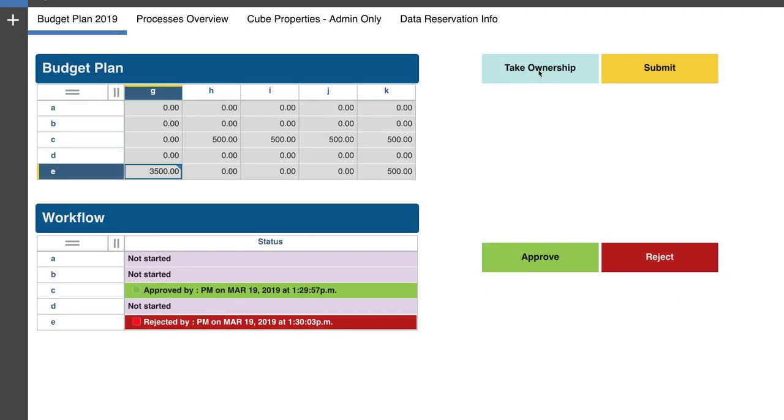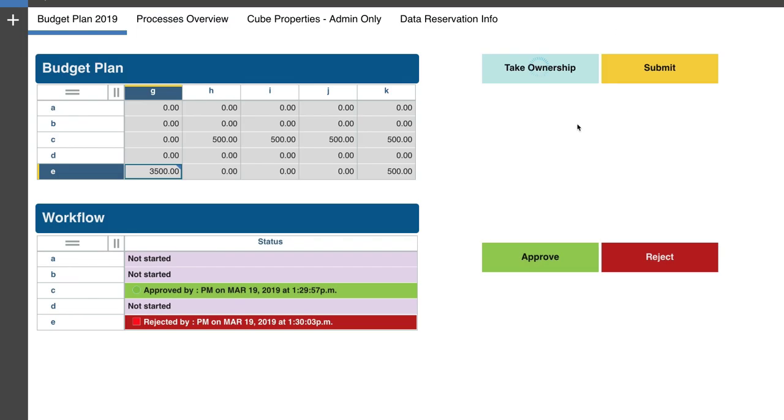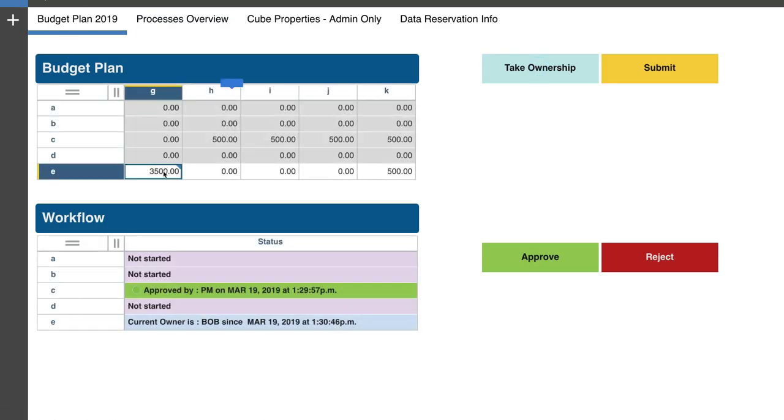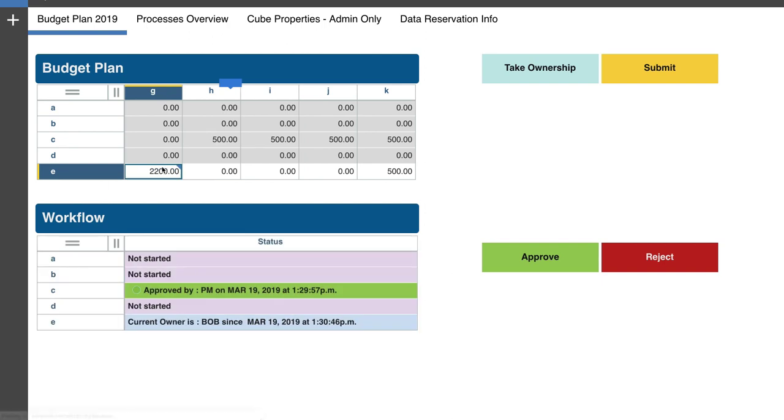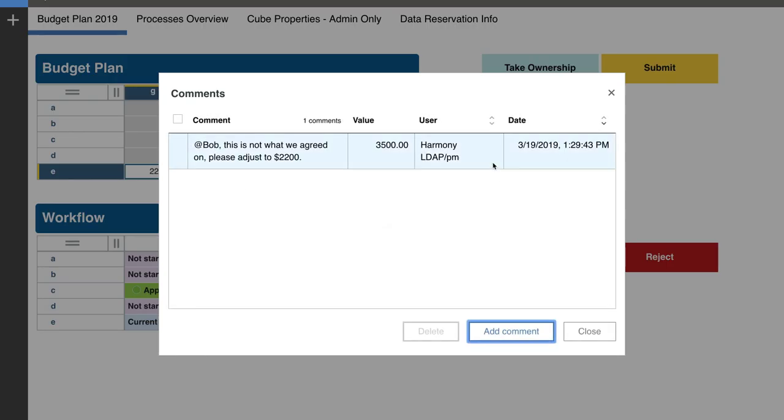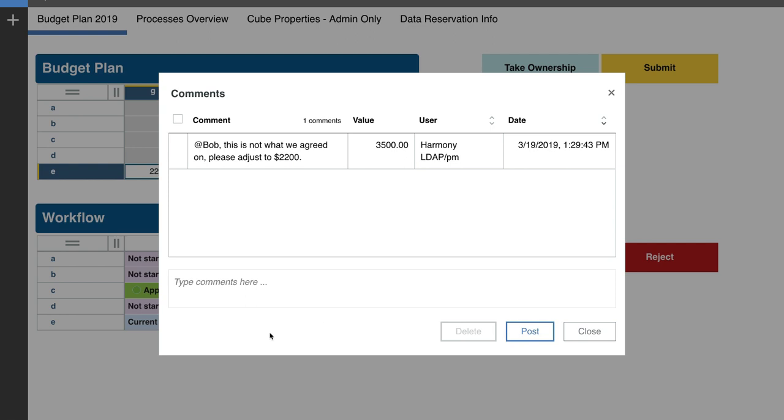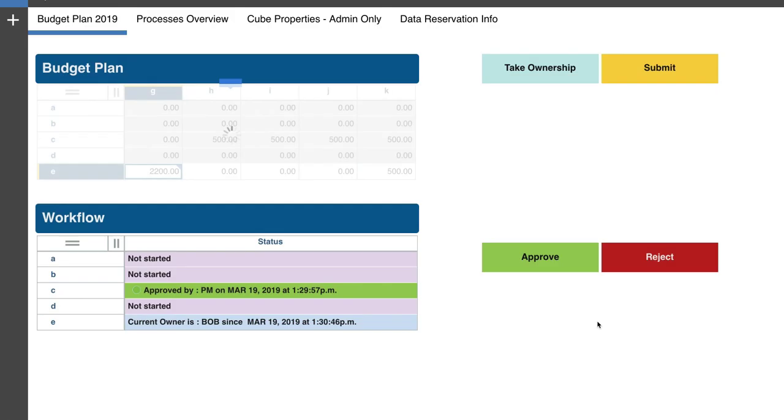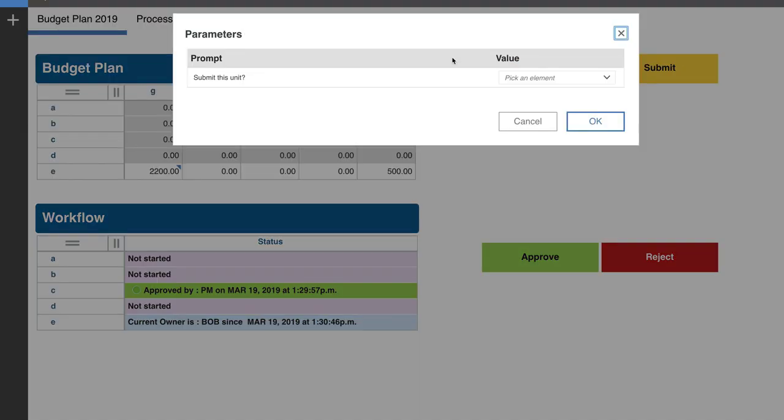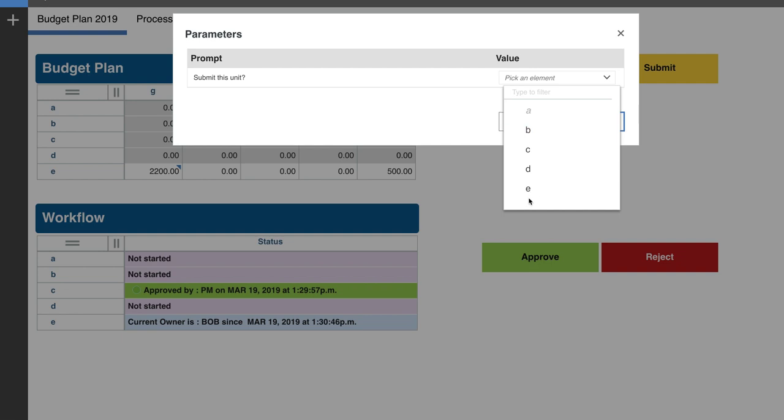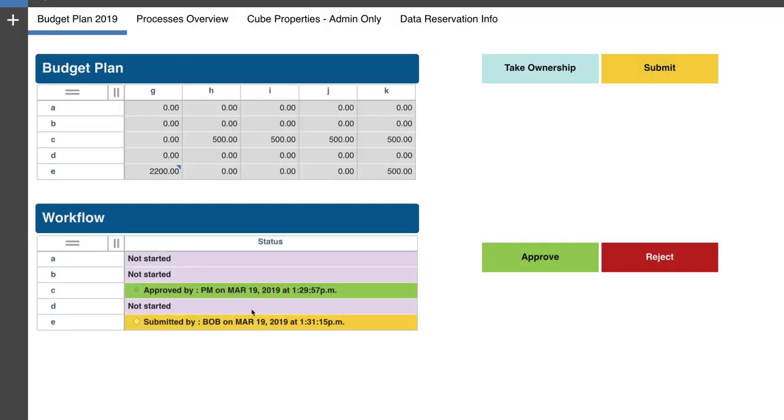So he says, okay, I'm going to go ahead and take the ownership back again. And refresh my screen and then say, all right, let's do 2200. And then as soon as he is done with it, he puts a comment there to his boss, to PM, adjusted accordingly, and posts. All right. And then he says, okay, I'm done with this. Now I can go ahead and submit this form or submit this node. So he submits and Bob is done again.